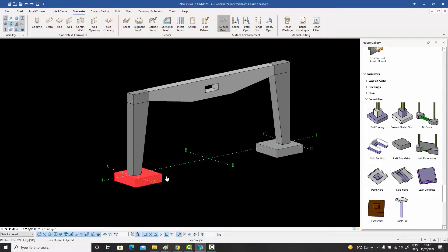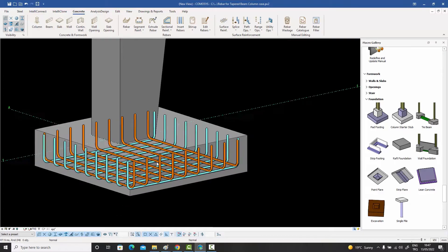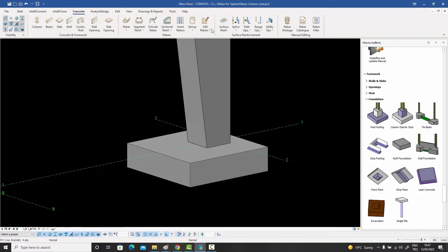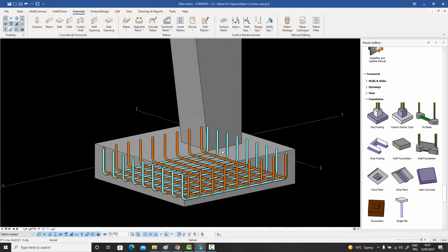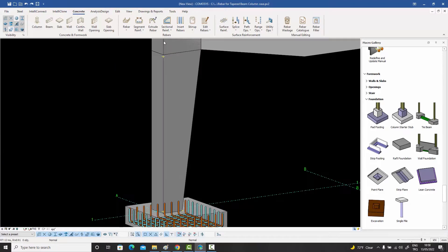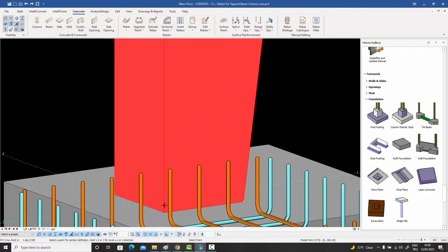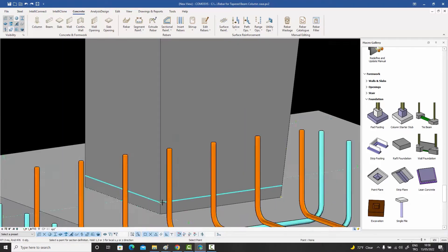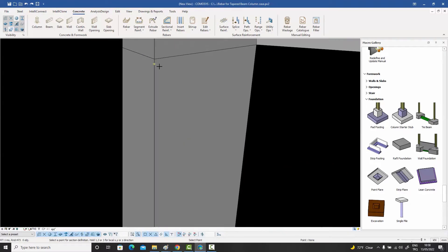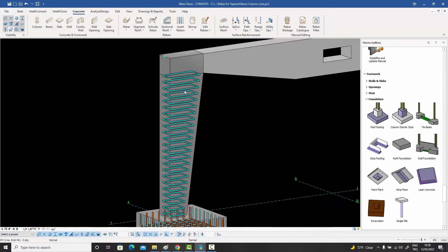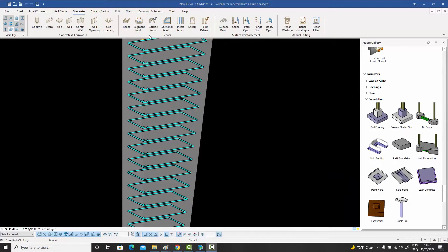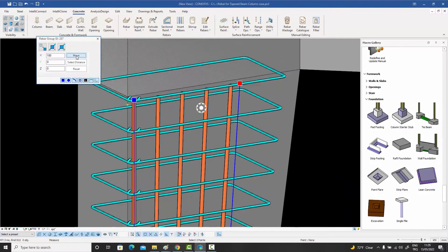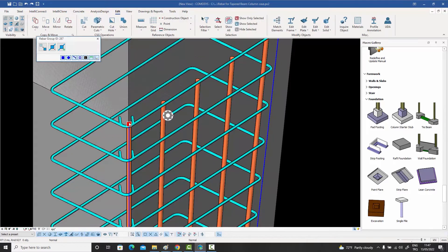Are you afraid of three-dimensional reinforcement detailing? Have you heard it takes too much time? Well, you are not alone in thinking like this. Even experienced detailers feel uncomfortable when it comes to reinforcement detailing in three dimensions. Two-dimensional AutoCAD drawings are king in this part of the industry.